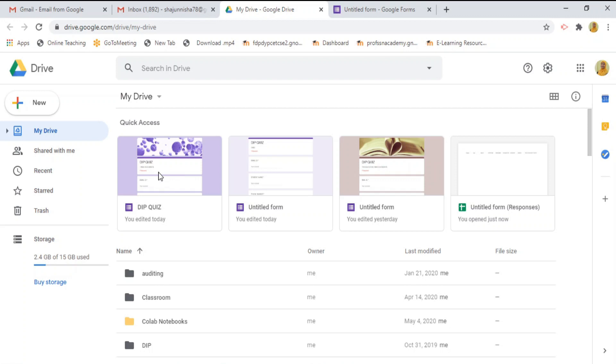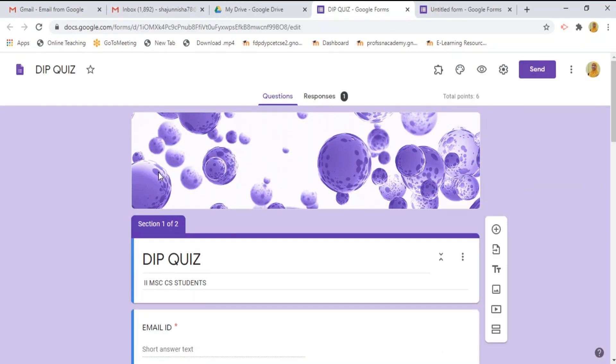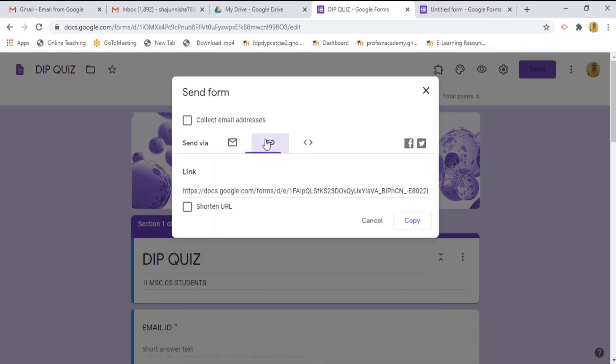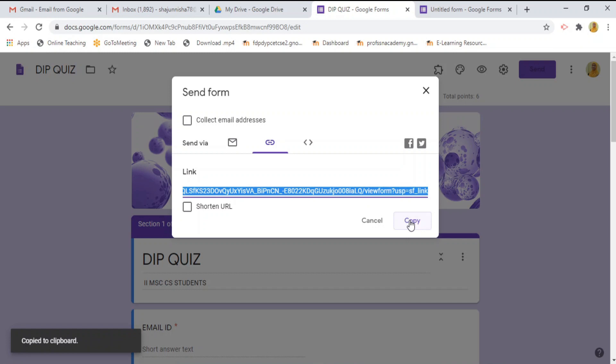Now, again retrieve this google form. And, click this send button. And, this is link icon. Click this link icon. Then, the link will be appeared in the link tab. To copy this link, just you click this copy button. Now, the link is copied into the clipboard.